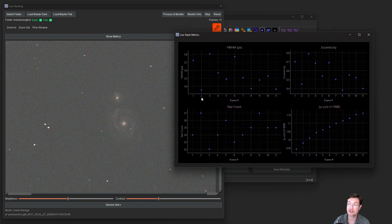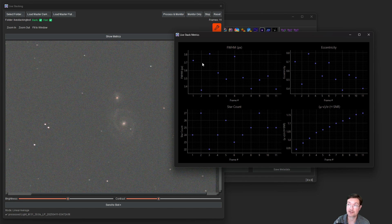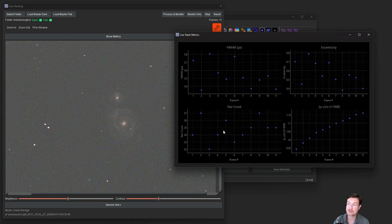The other really cool thing is if you click show metrics it's going to give you metrics as running totals here. So you have frame number down here. It's calculating the full width half max for your stars. It's calculating the eccentricity for your stars. You can see the star count as you're going along. And then I also have a signal to noise estimate here.